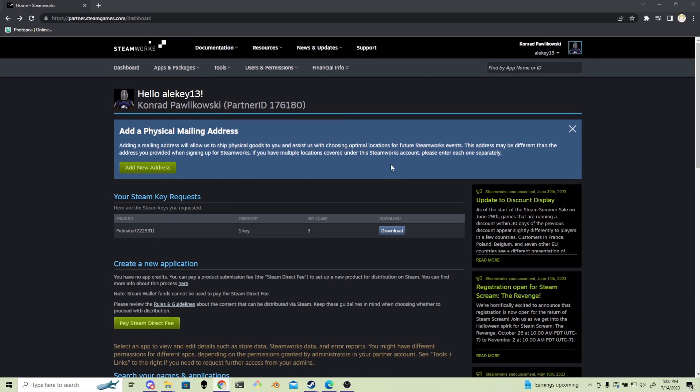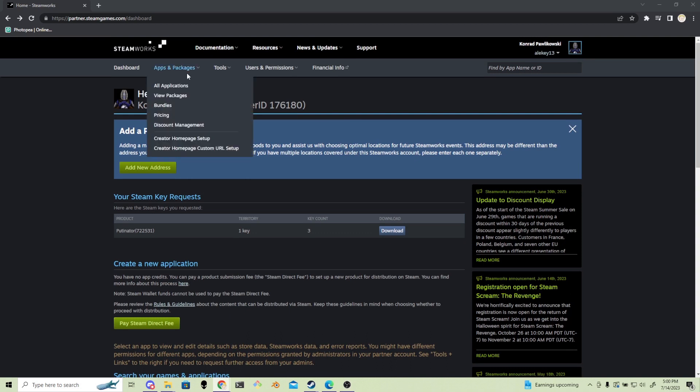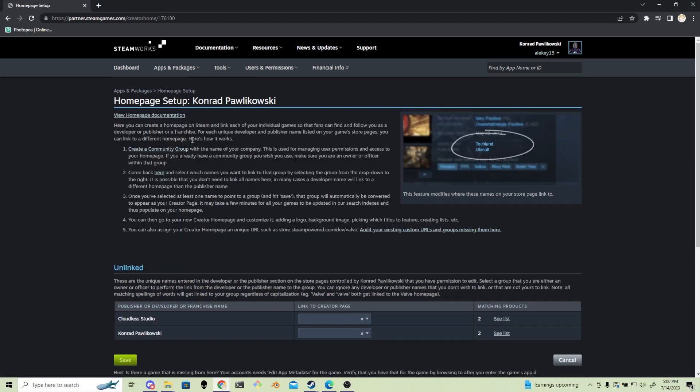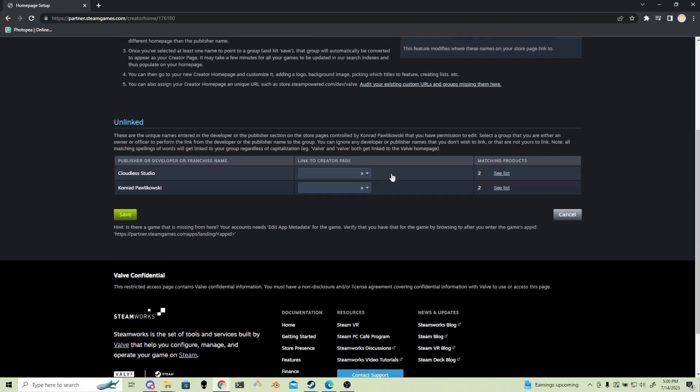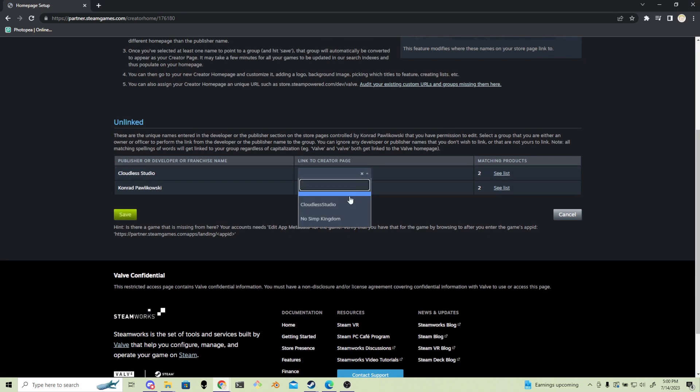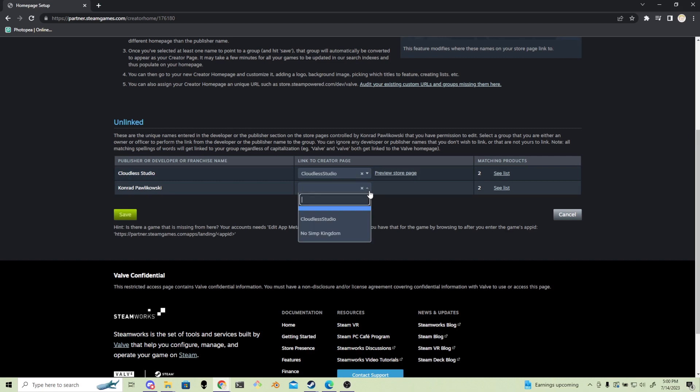Once you are in Steamworks, go to apps and packages and then creator homepage setup. Now, in the unlinked section, find your publisher or developer name and where it says link to the creator page. You are going to select the Steam page you just made.